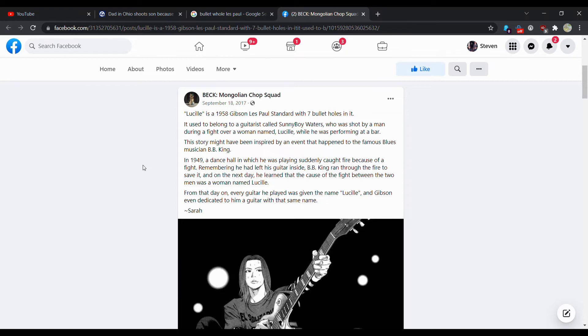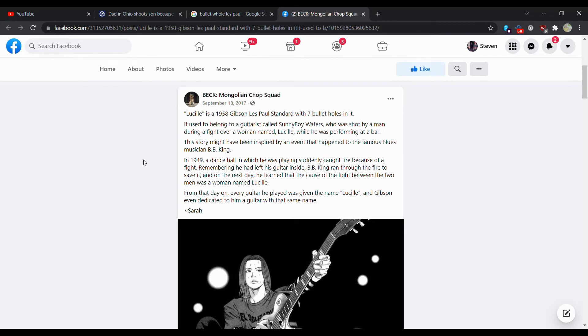The story might've been inspired by an event that happened to the famous blues musician BB King. In 1949, a dance hall in which he was playing suddenly caught fire because of a fight. Remembering he had left his guitar inside, BB King ran through the fire to save it. And only on the next day he learned that the cause of the fire between the two men was a woman named Lucille.